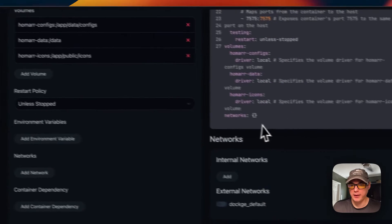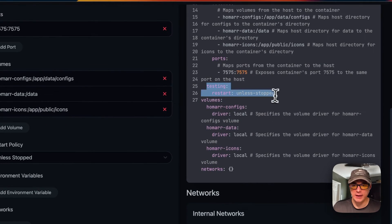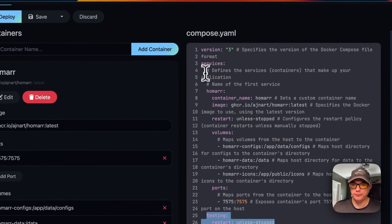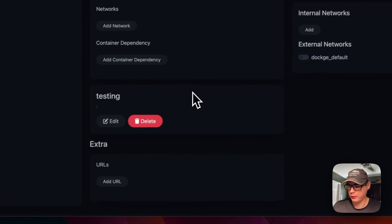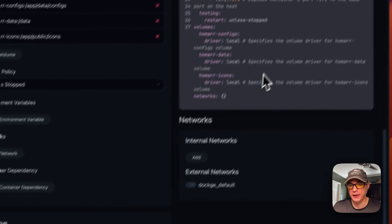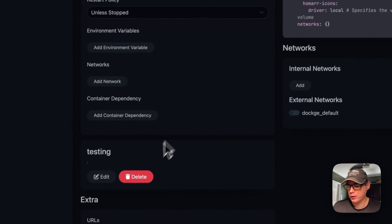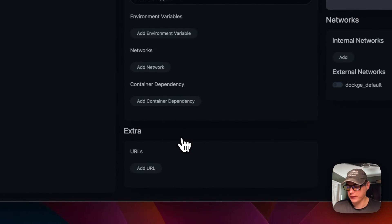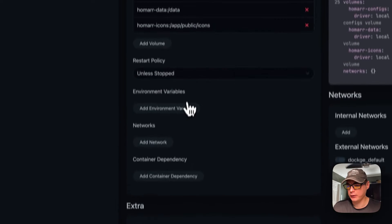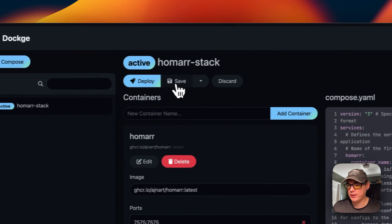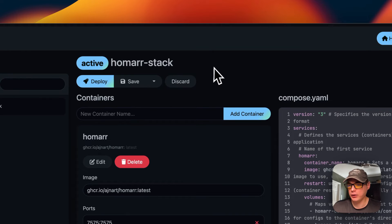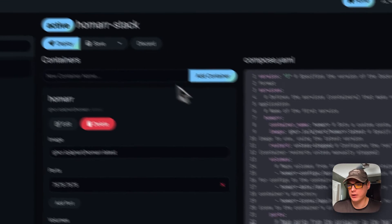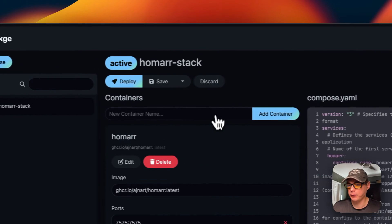As you can see, it added it underneath the services - that's a pretty neat way of adding containers to a docker compose. I'm going to delete it. You can add URLs down here, save it, stop and down, or discard the changes. I'm going to go backwards.